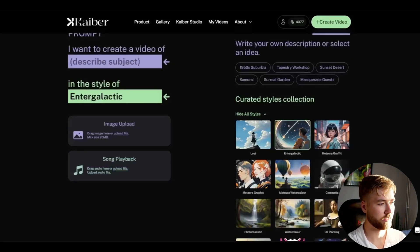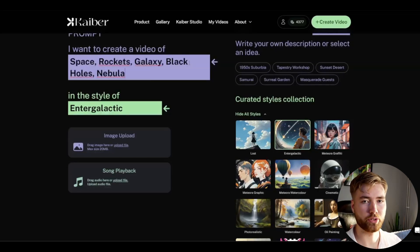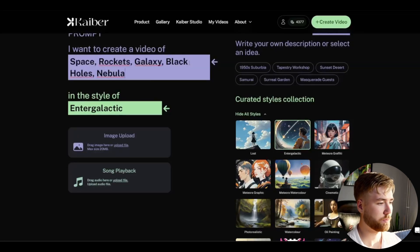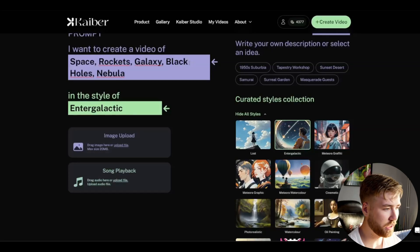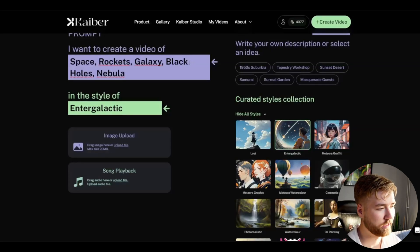I'm going to choose Intergalactic, just some keywords so the AI has something to work with: space, rockets, galaxy, some black holes, some nebula style.